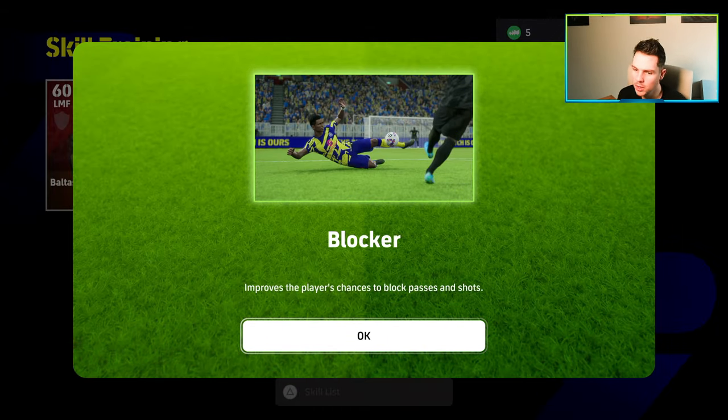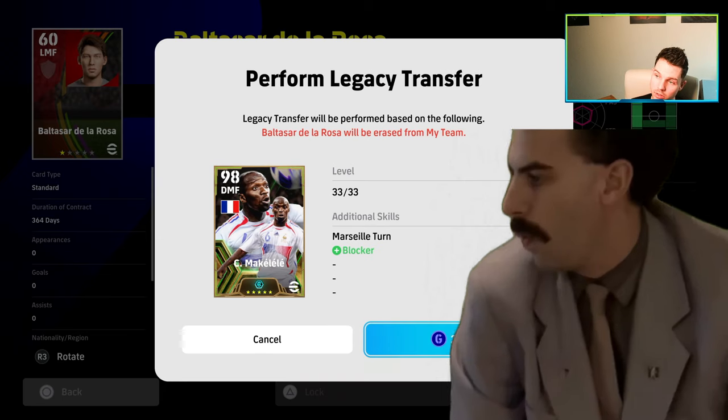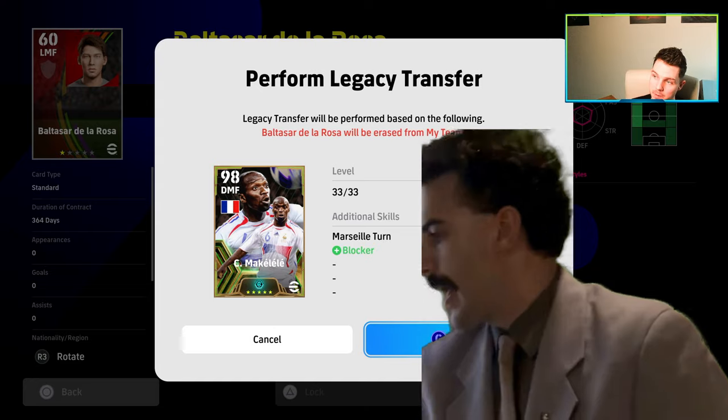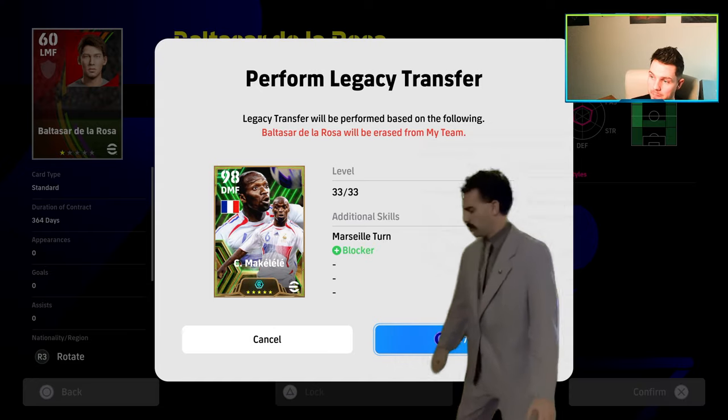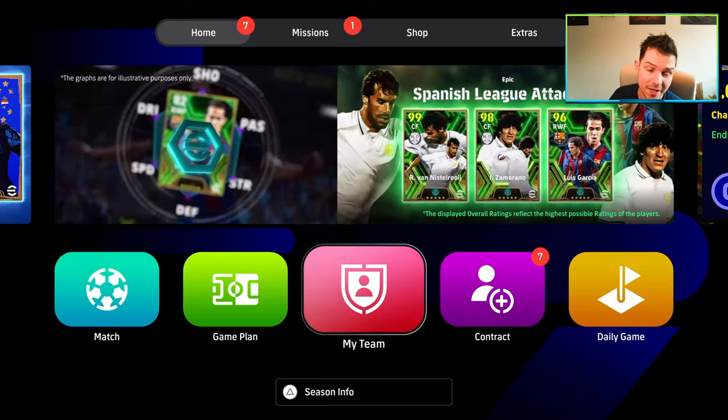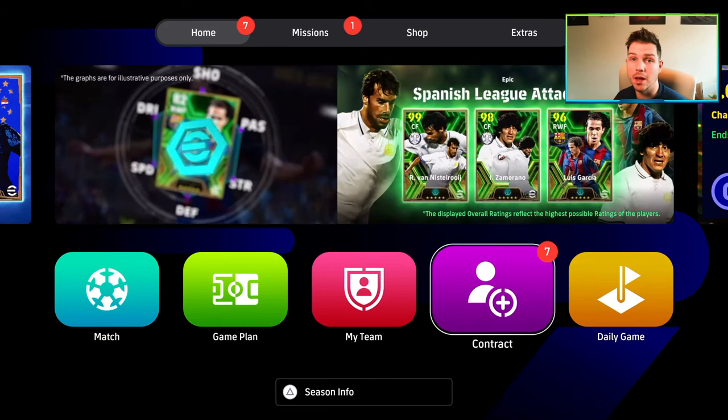What's the crack lads, welcome back to the channel. Today we're going to be talking about skill trainers and how to actually choose which skill to give to each specific player. You saw Makelele there, huge shout out to Lucas as well for a tip on how to get it even cheaper. Let's get on with the video.